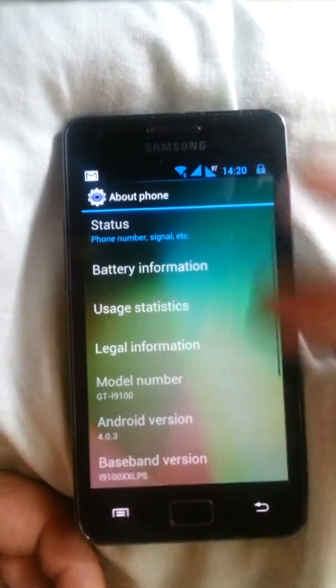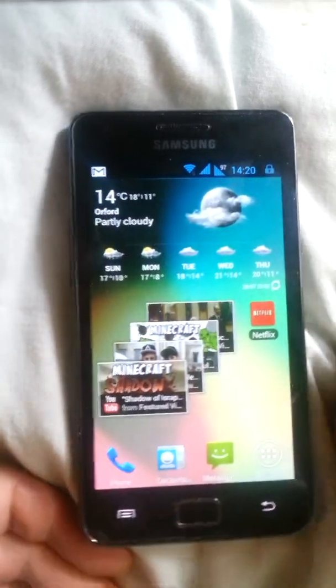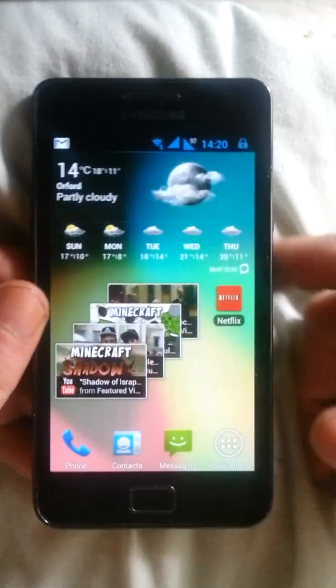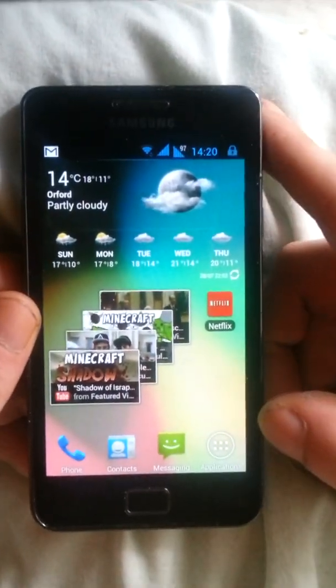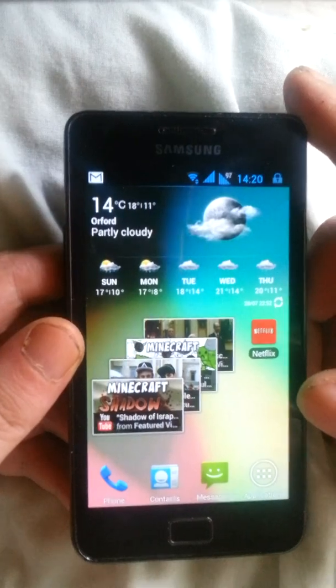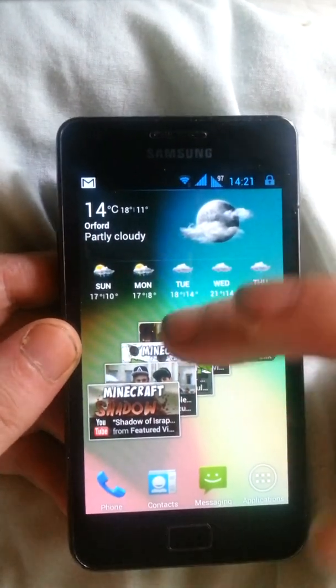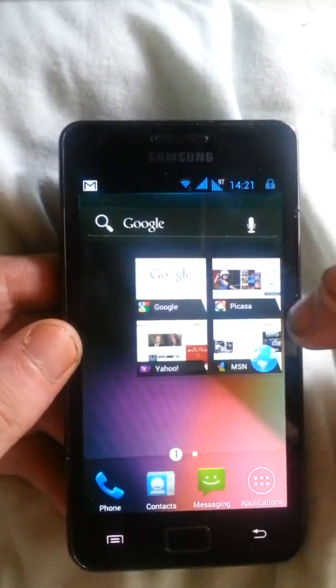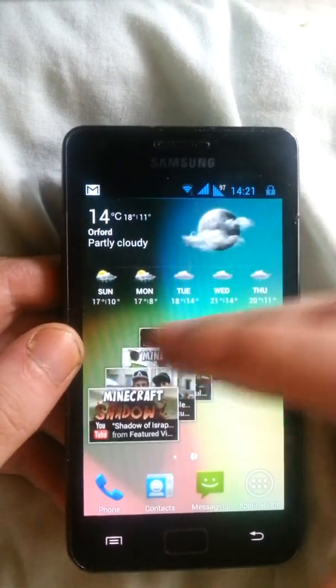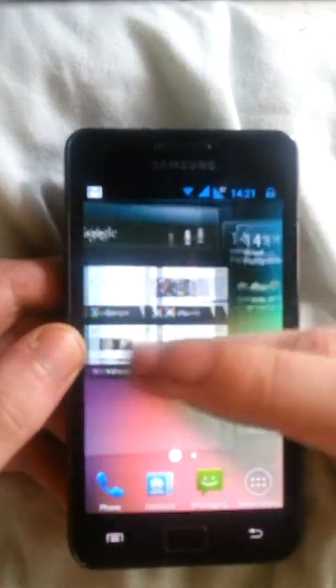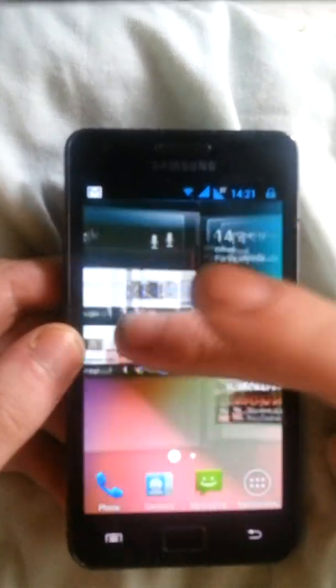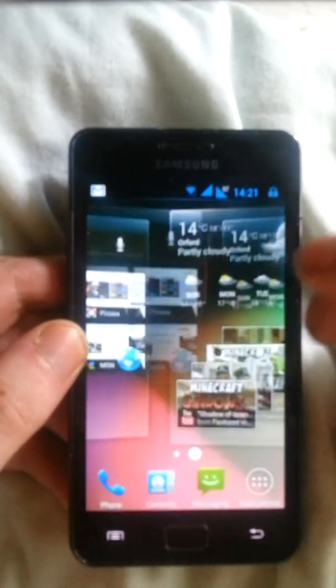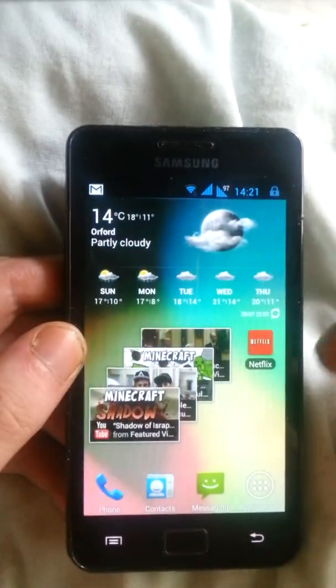But as you can see it does lag and it doesn't like to function properly. But some things like moving from widgets and stuff is very, very, very smooth.